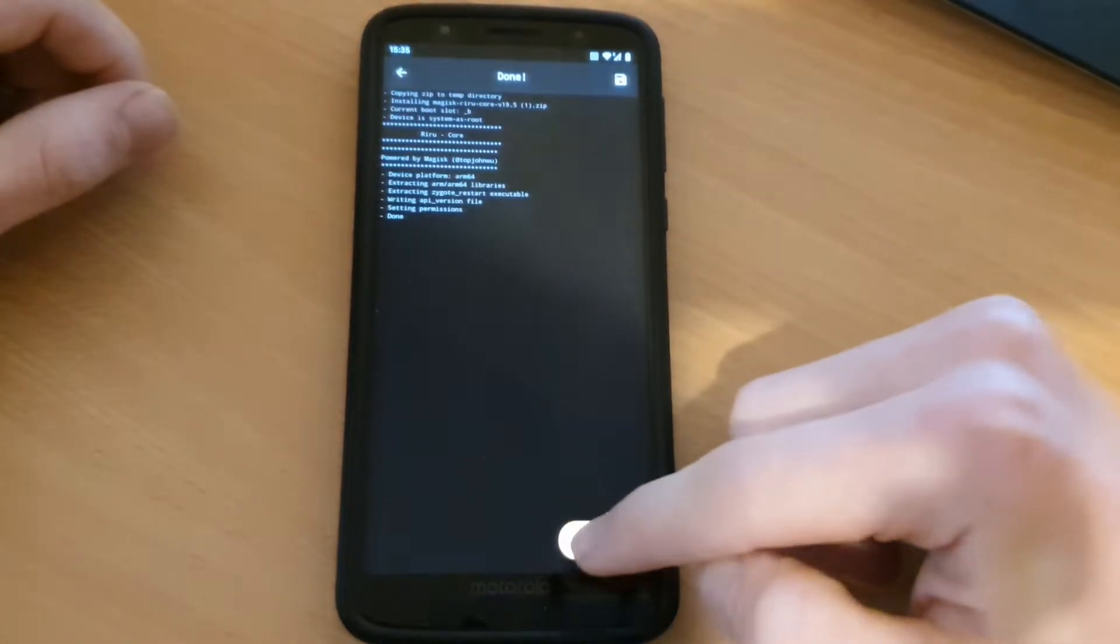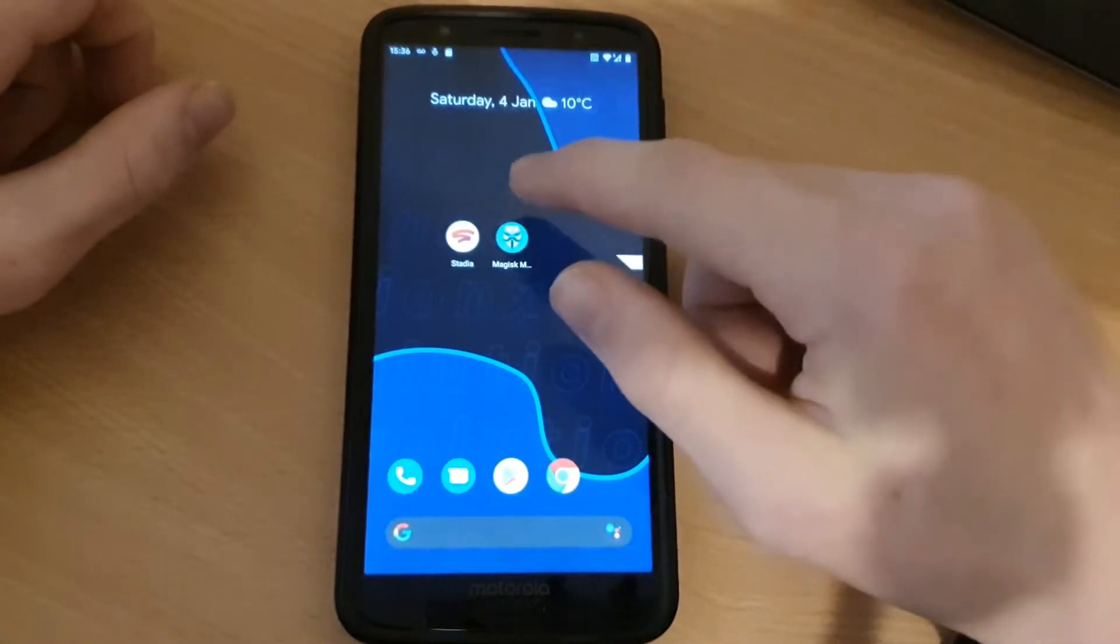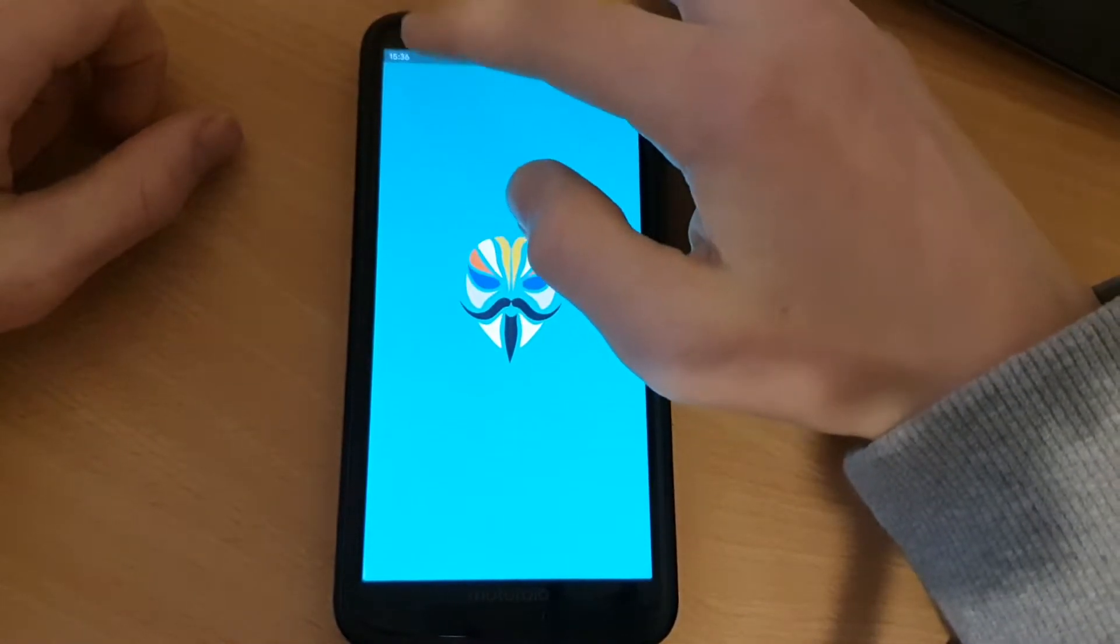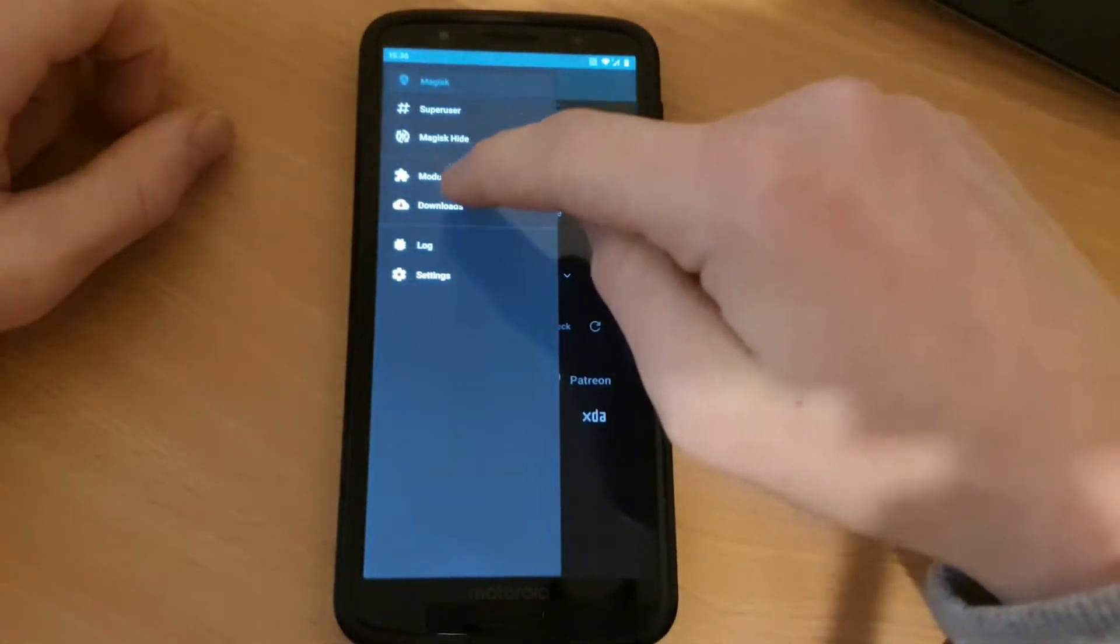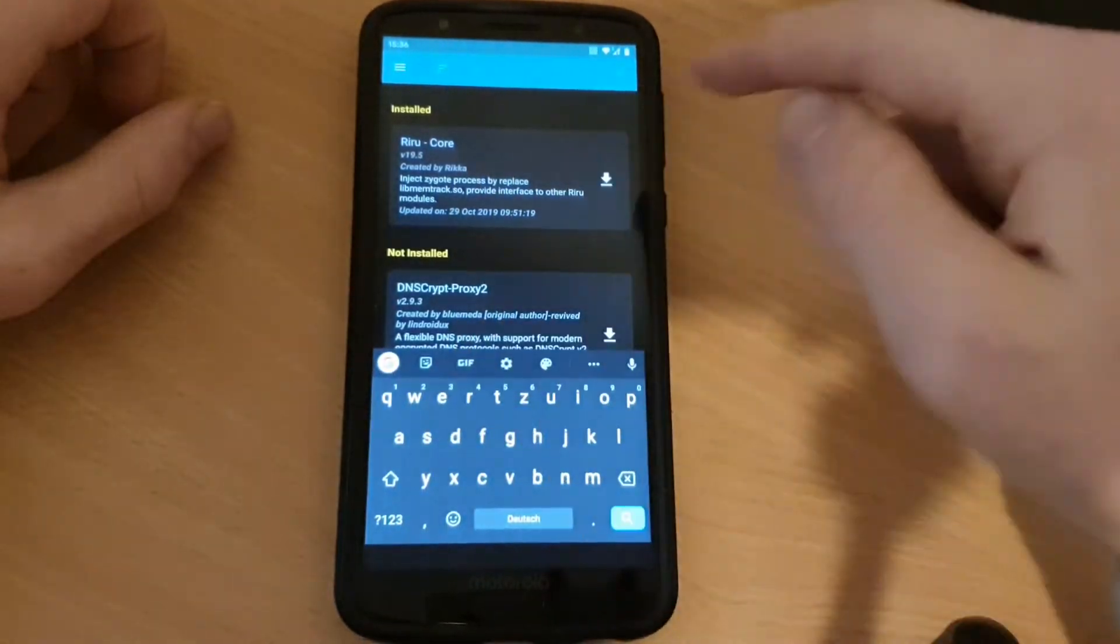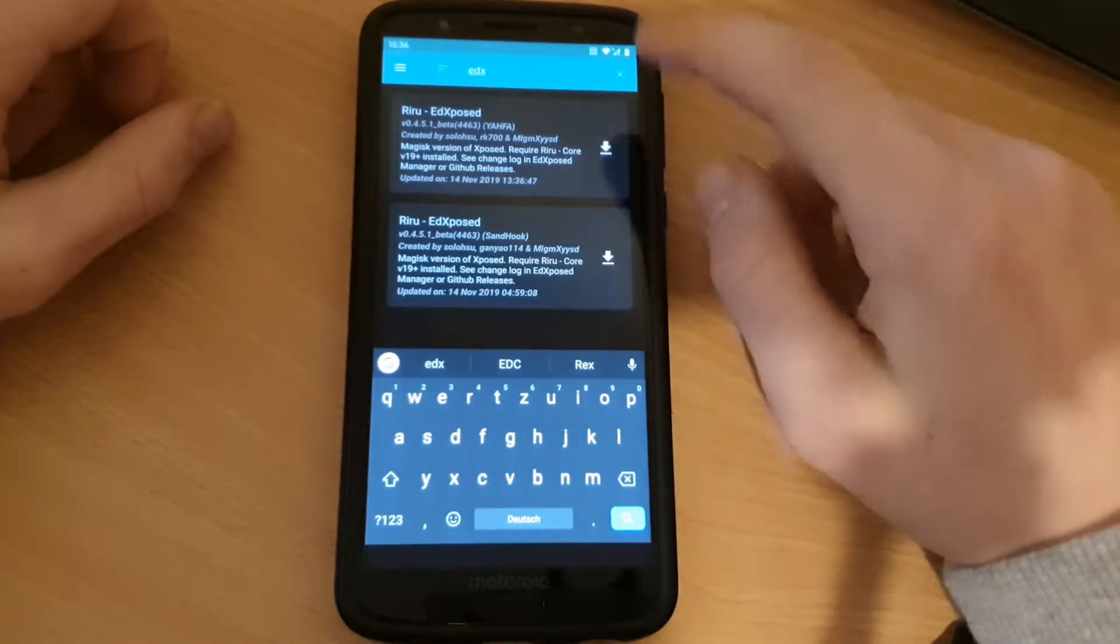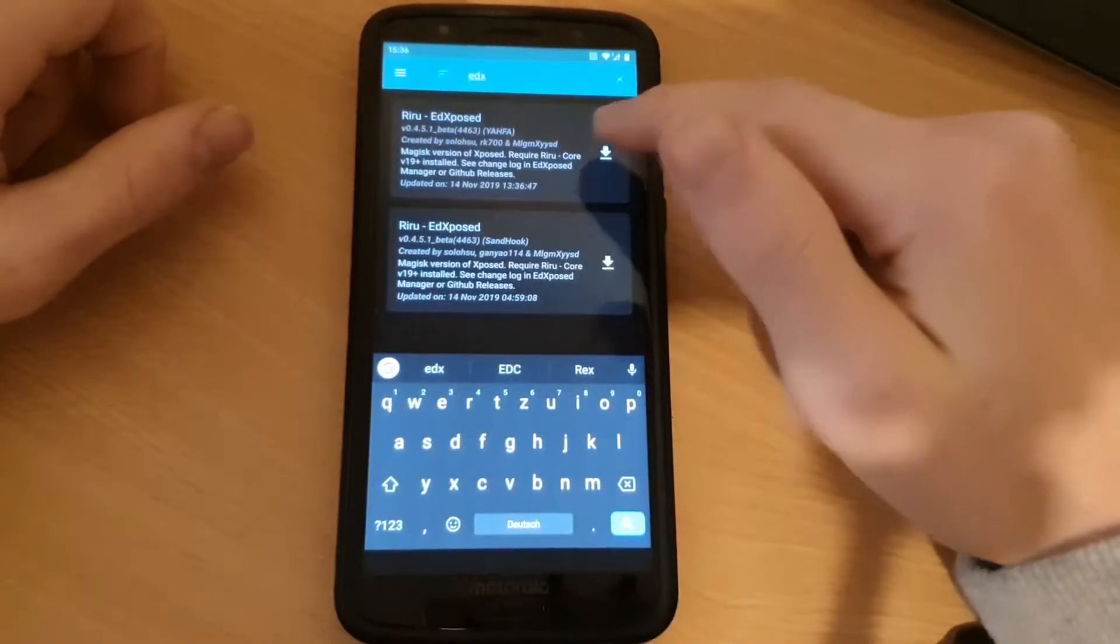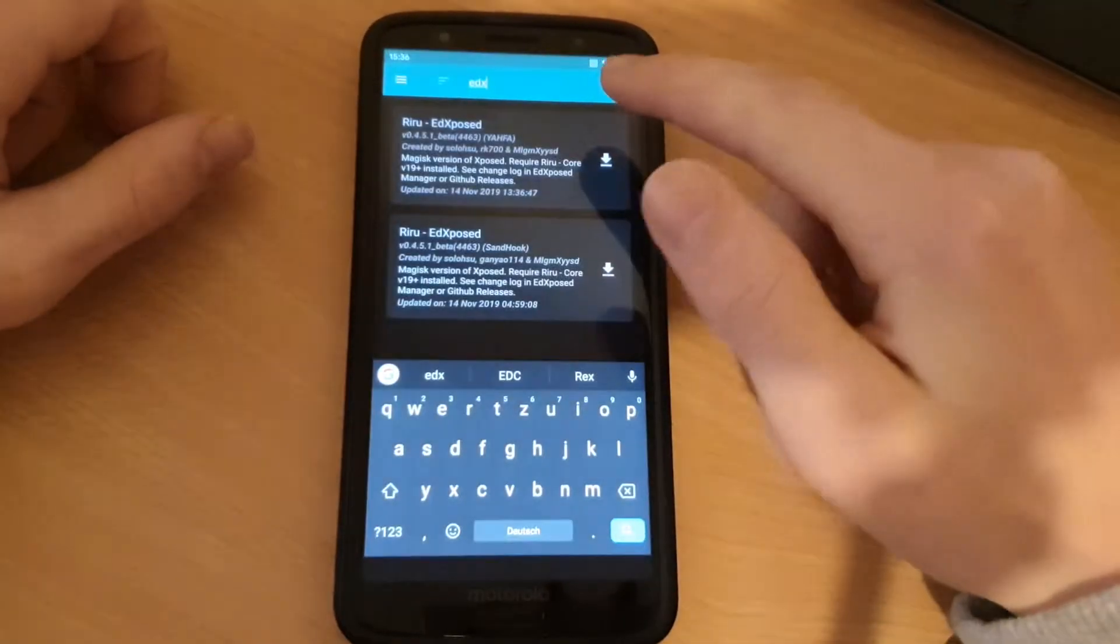So when your phone is rebooted, go back to Magisk. Now you can install, when Magisk is loaded up, you can install the EdXposed module. So search for EdXposed. I will use Jaffa, but I think you can just use both of these modules.